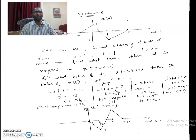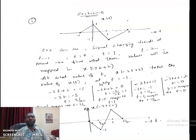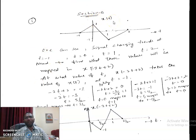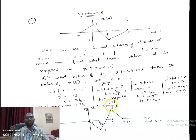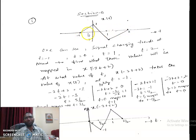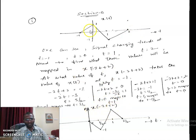Now let us move on to the subjective questions. There are three given and you need to answer two. The first asks you to find x(-2t + 2) from x(t), then find the even and odd parts. The signal x(t) changes trend at t = -1, 0, 1, and 2. By mapping these time instances under the transformation -2t + 2, we can draw the new signal since it is piecewise linear.